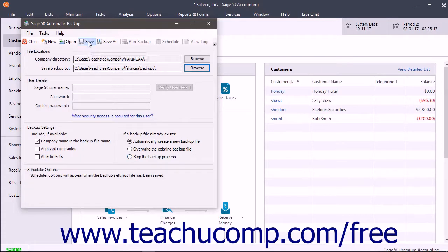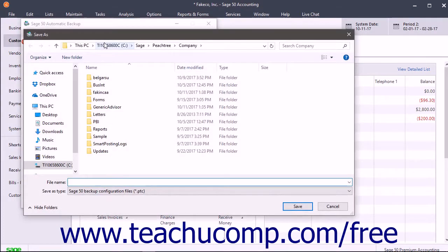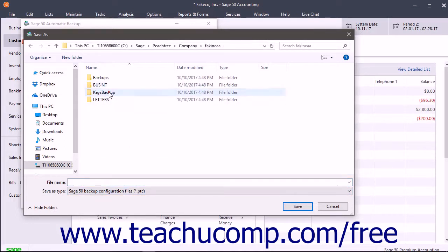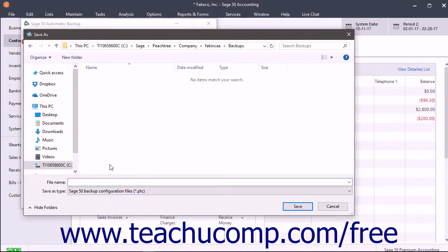After specifying the automatic local backup settings, click the Save or Save As buttons to save the backup settings as a new backup configuration file. These files end with the PTC file extension. In the Save As window that opens, select where to save the backup configuration file and type a name for it into the File Name field, then click the Save button to save it.